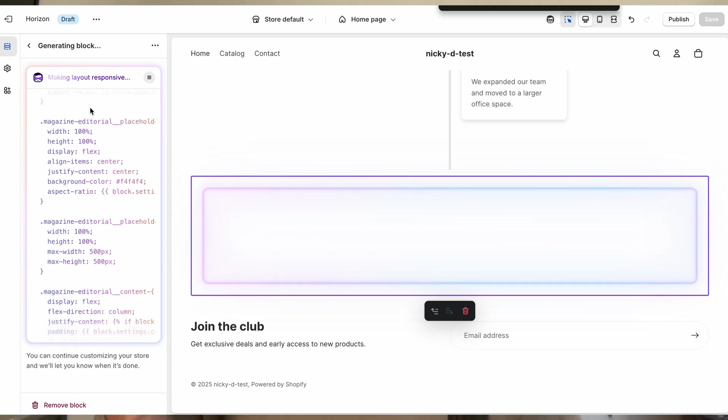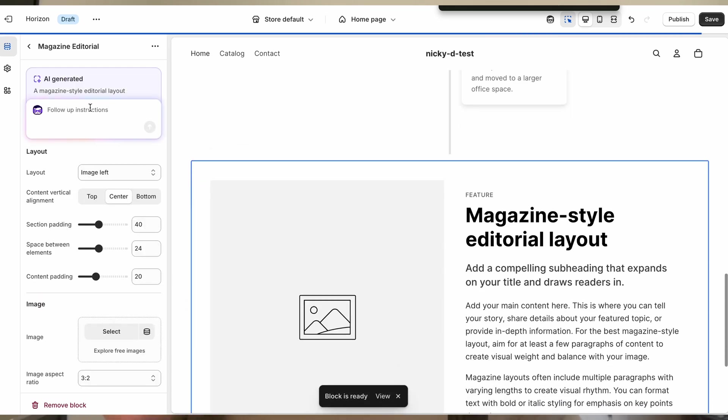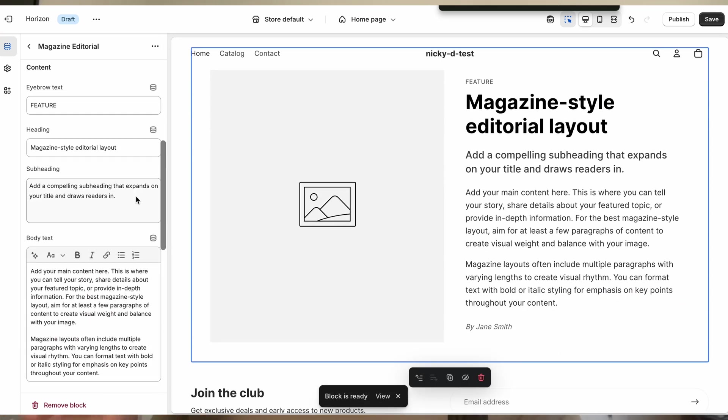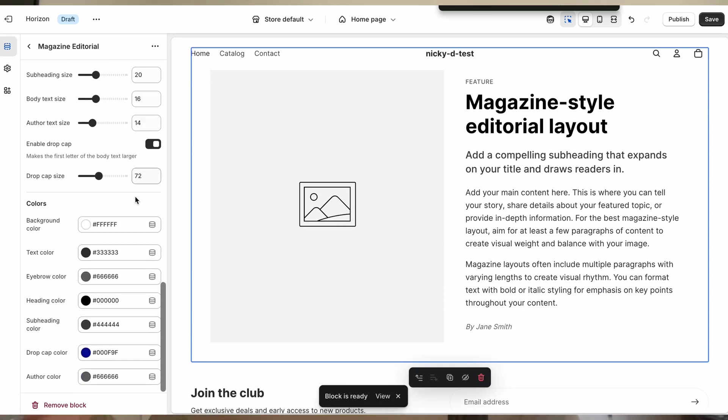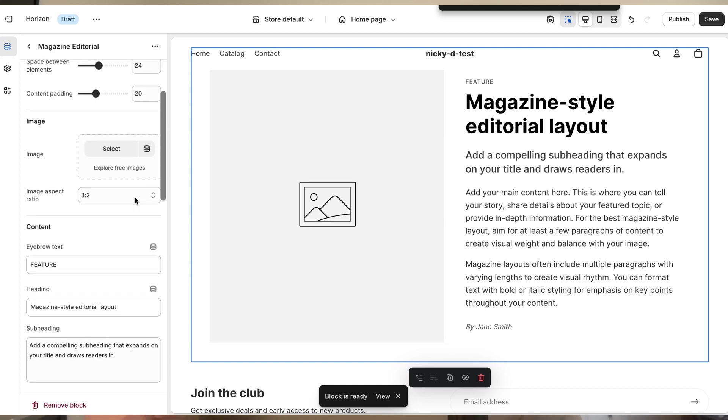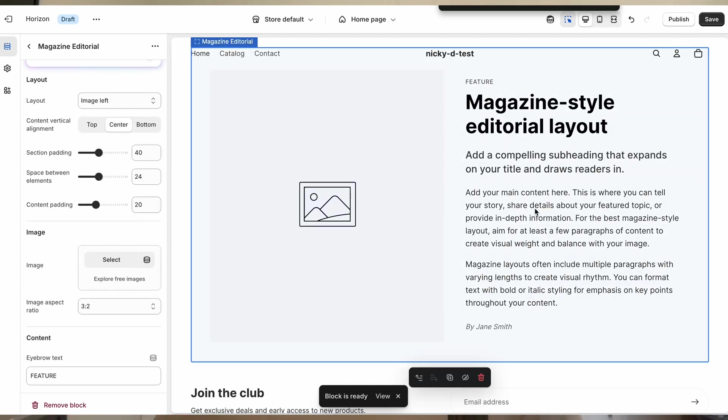I'm going to show you the two ways you can get started with this feature in your store. First by adding it to an empty section for bigger elements and second by adding it to your existing sections for smaller blocks.